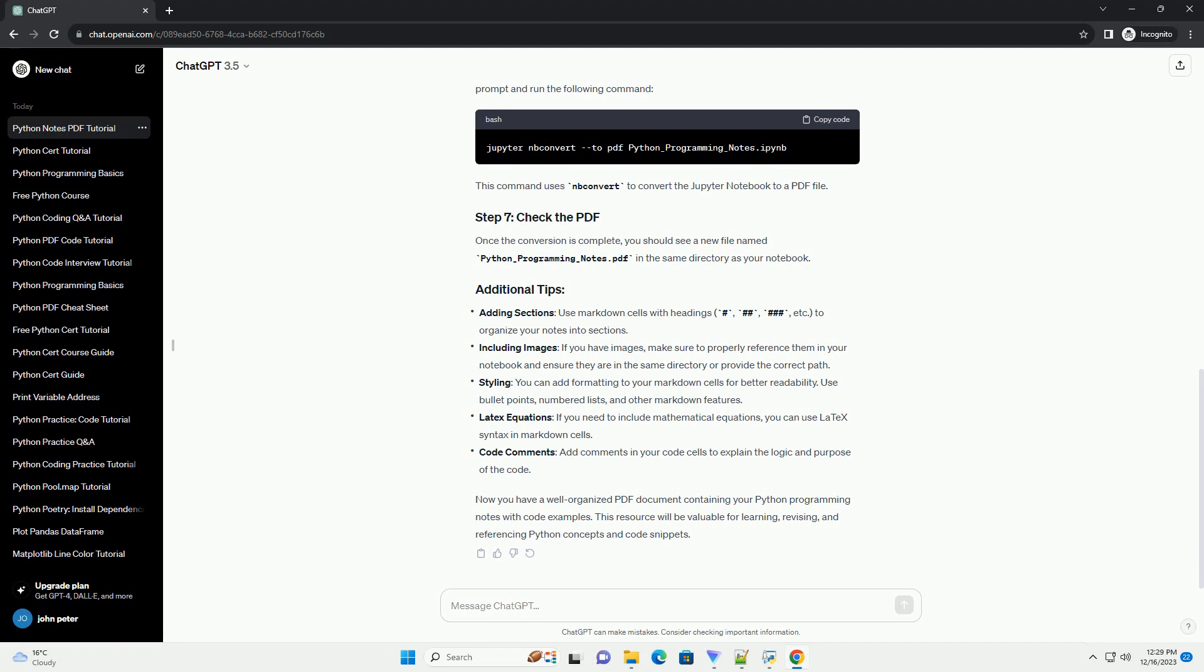Chat GPT Creating Python Programming Notes PDF with code examples. In this tutorial, we will guide you through the process of creating comprehensive Python programming notes in a PDF format, complete with code examples. This can be a handy resource for learning and reference. We'll use Jupyter Notebooks and a Python library called nbconvert to convert the notebook into a PDF.